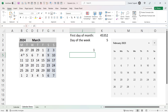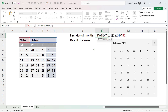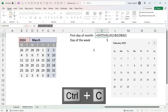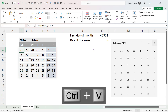At the moment we have three separate formulas for our calendar, but we can combine them all into a single formula. Looking at the sequence formula, it refers to cell K1, so I can take the formula in K1, copy it, and paste it into this formula.